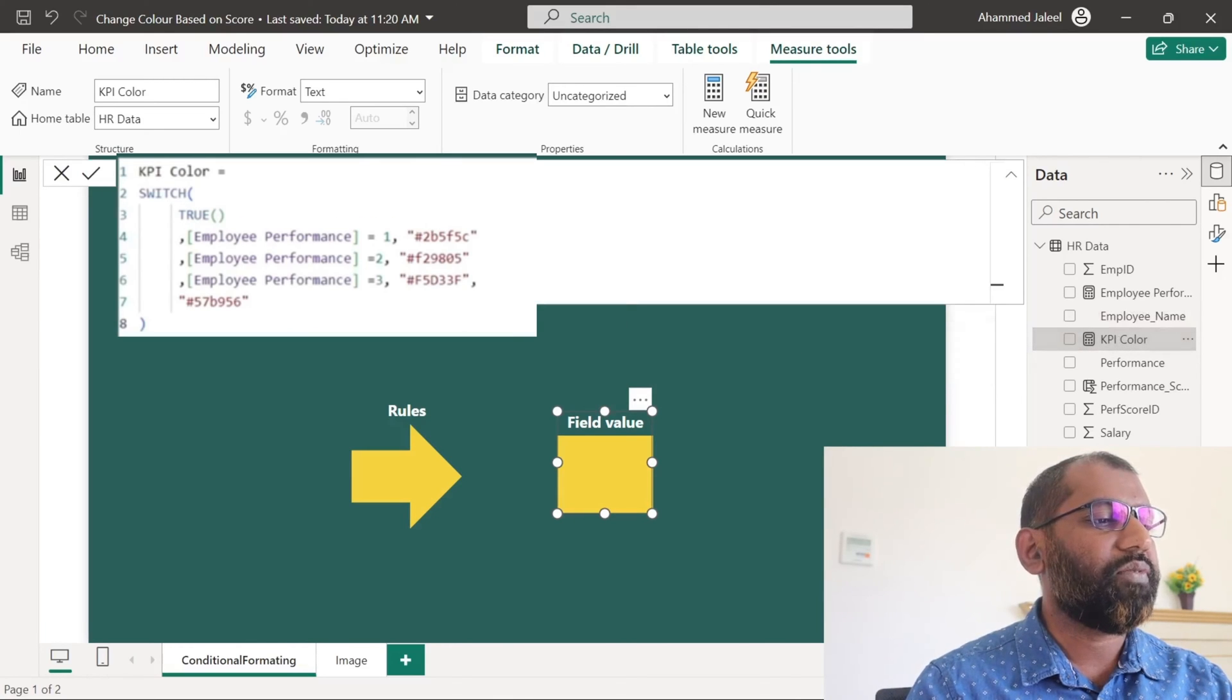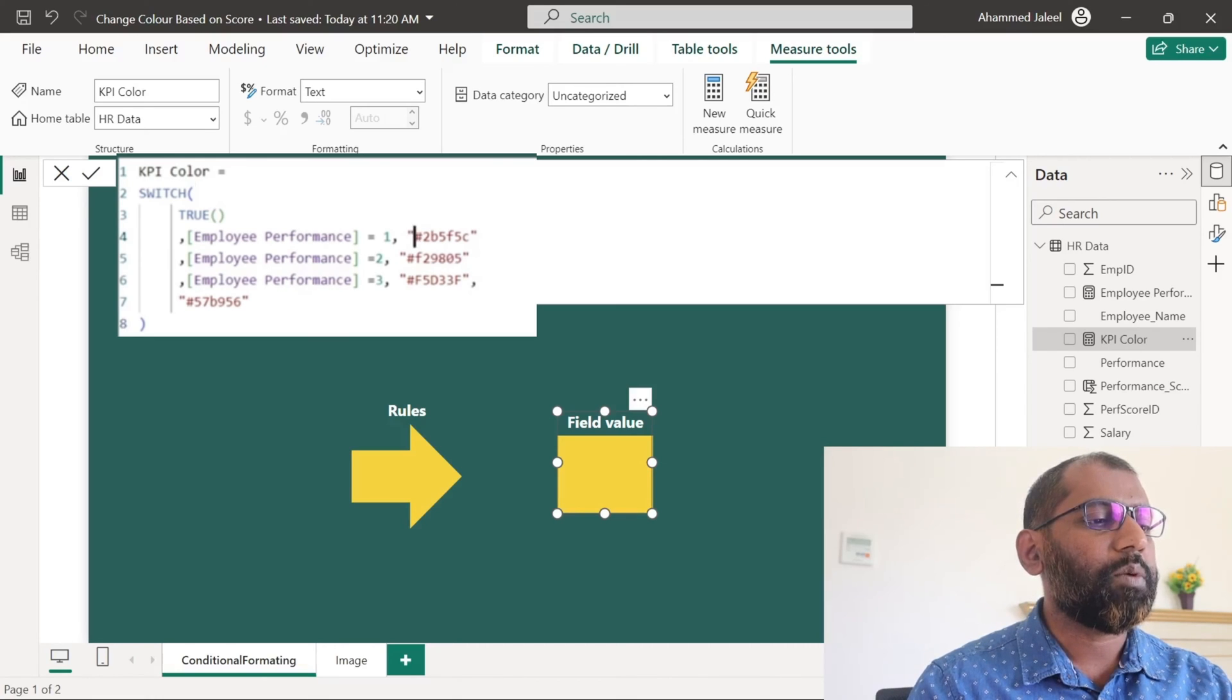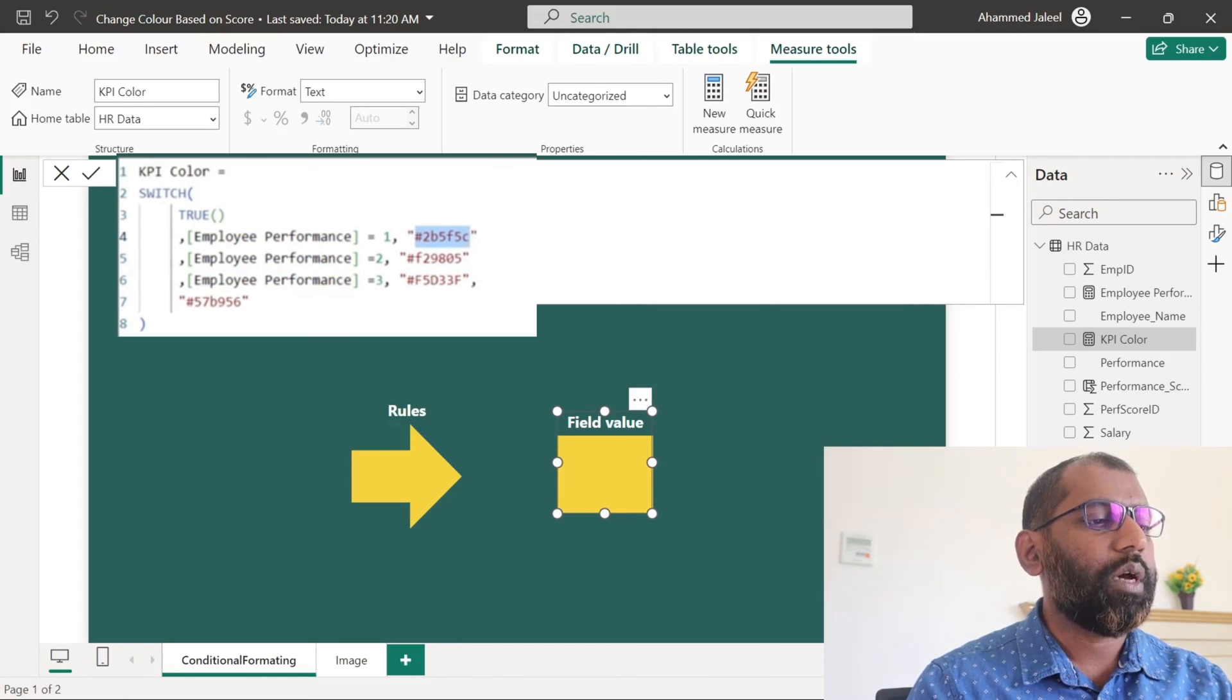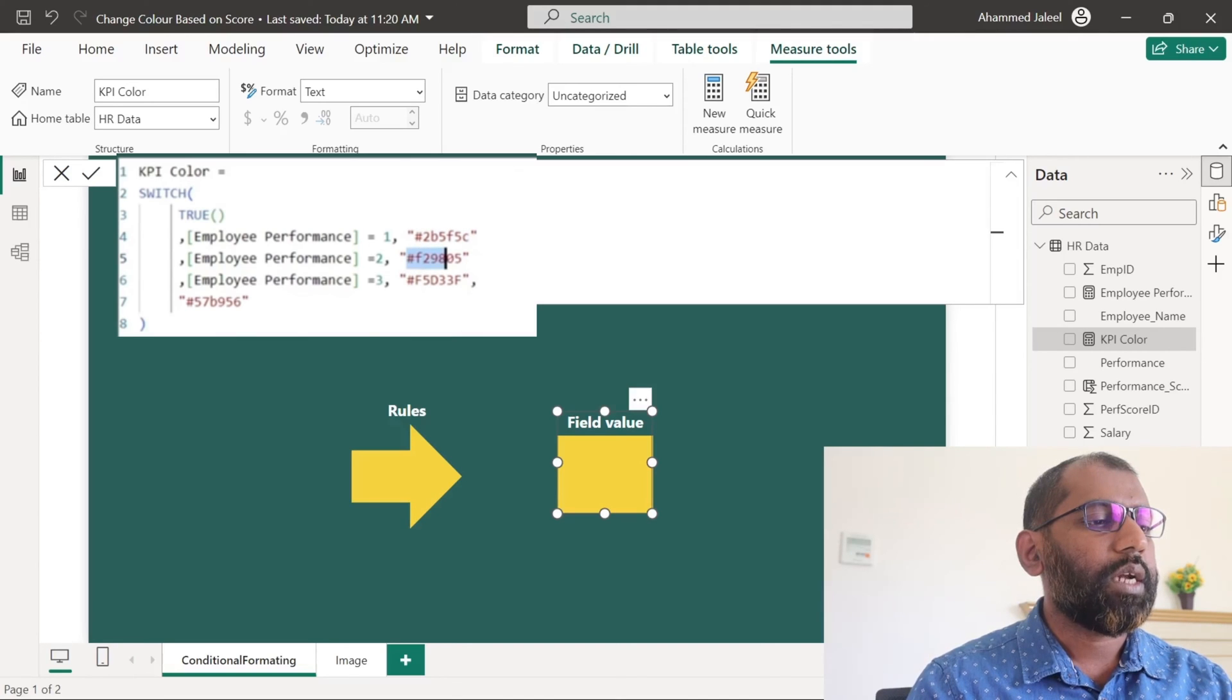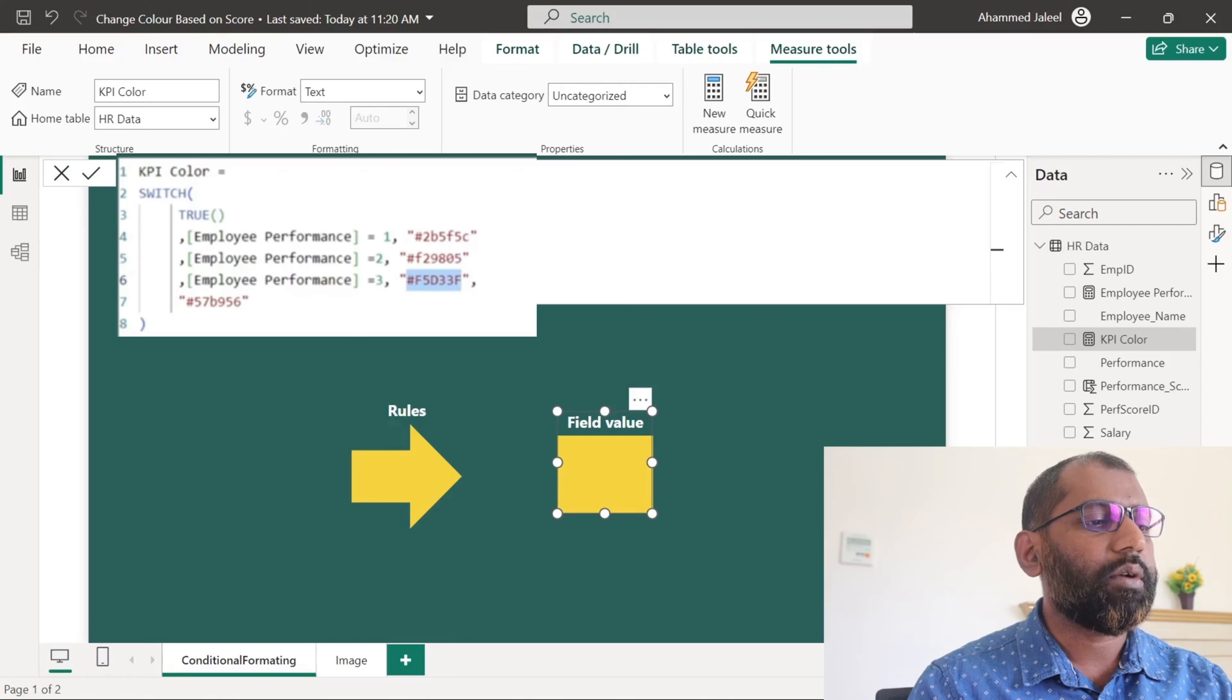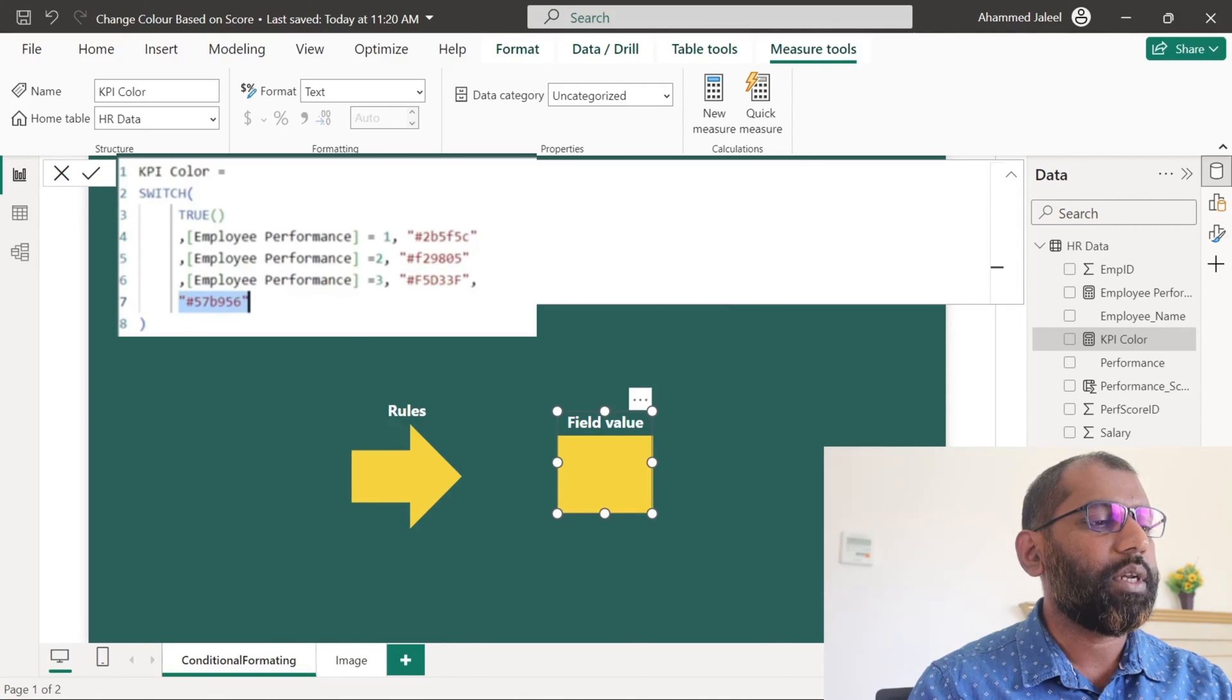I use a SWITCH function. If the employee performance is equal to 1, I use the corresponding hex color code of dark green, and for 2 hex color code of orange, and for 3 hex color code of yellow, and for 4 hex color code of green.